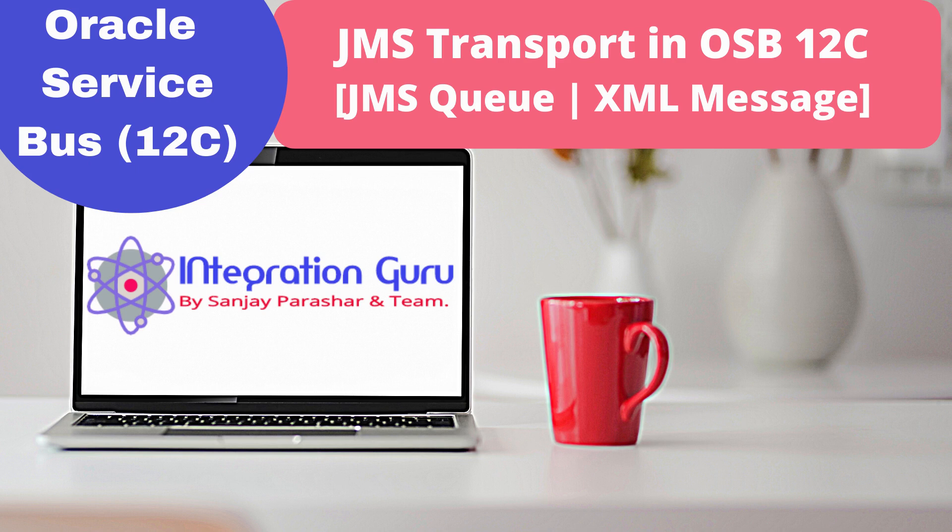The major difference between adapter and transport: adapter you need to add an XSD or WSDL. It is fully binding with that translator, but coming to the transport...